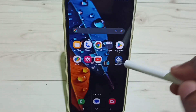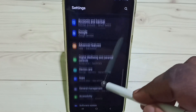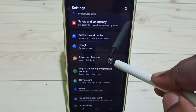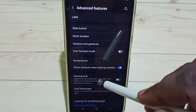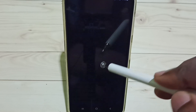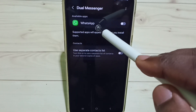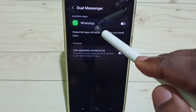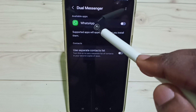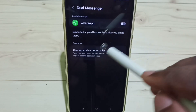Go to Settings, tap on the Settings app icon, go down and select Advanced Features, tap here, go down and select Dual Messenger. Here we can see WhatsApp. If you are not seeing WhatsApp here, then you have to install WhatsApp from the Google Play Store, after that you would be able to see WhatsApp here.